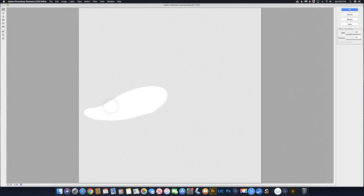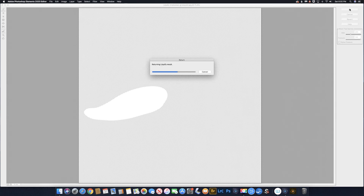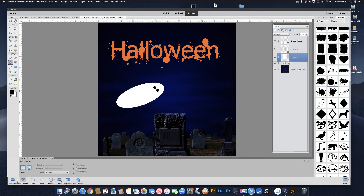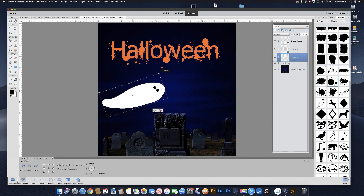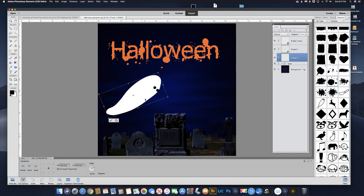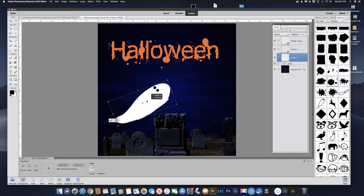Something like that — you can do whatever you want here. Let's click OK, and it's going to bring that back in. There's our ghost. Let's rotate him a little bit more with Command T or Control T, rotate him just a little bit more and slide him down this way.